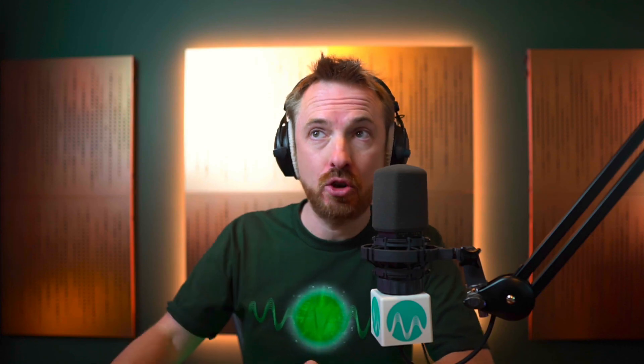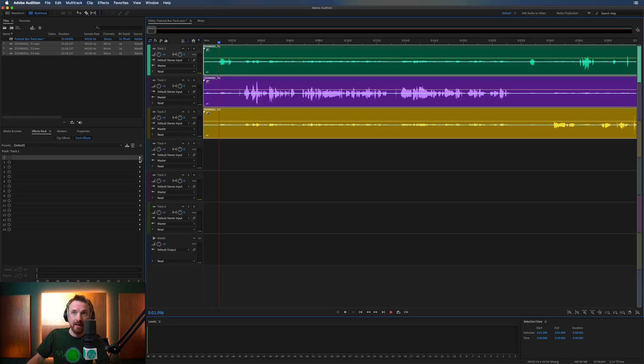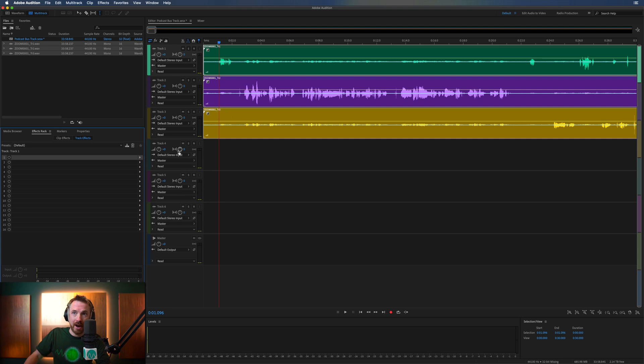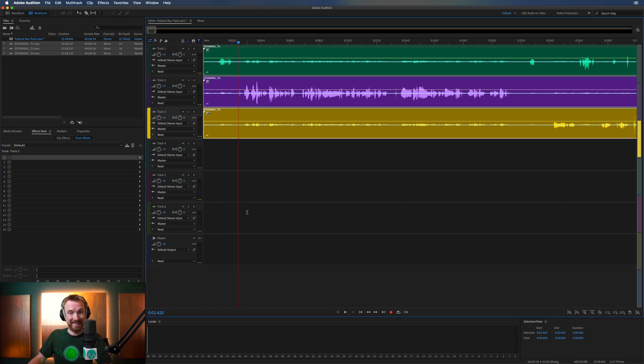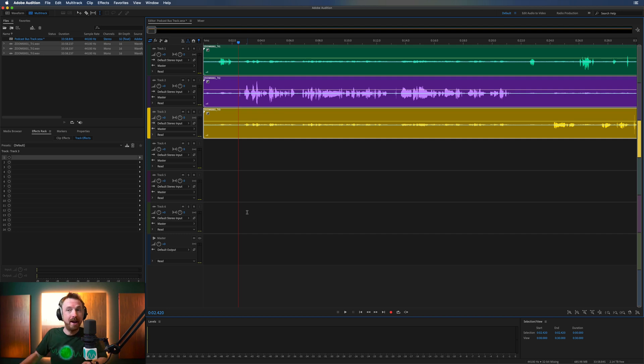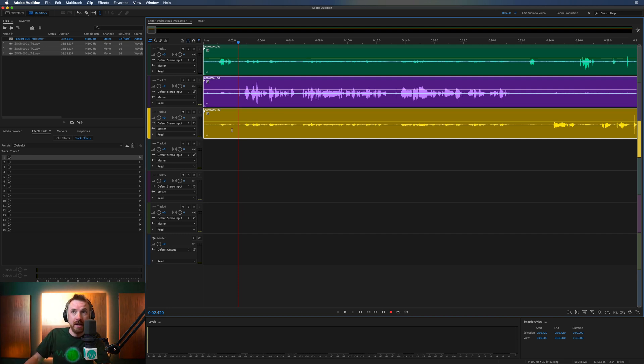Now, why would you want to route multiple tracks to one track? Well, often we want to add the same effects to each track. And it would be pretty boring to go through track one, add the effects to my effects rack. Track two, add the same effects to my effects rack. Track three, add the same effects. Again, this is just a waste of time. And Adobe Audition is very good at saving you time.